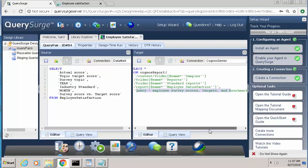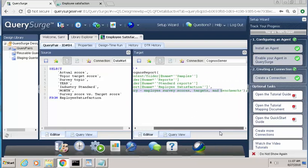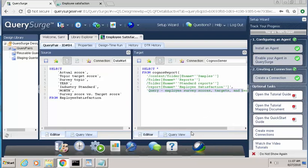And again, that we were able to view by clicking the Edit button in the Cognos report that we were looking at. And then you'll see the connection is using the Cognos BI tester connection that we've already established. For information on how to set up the Cognos connection, please refer to the Query Surge knowledge base.